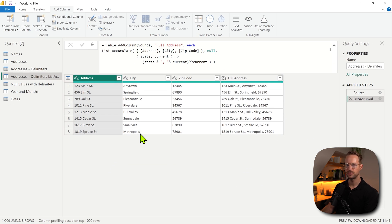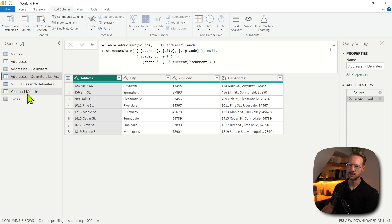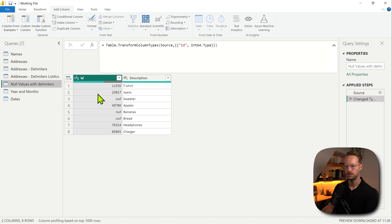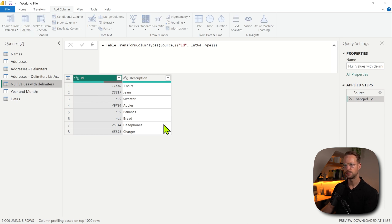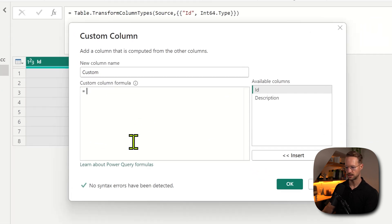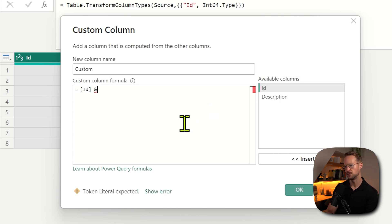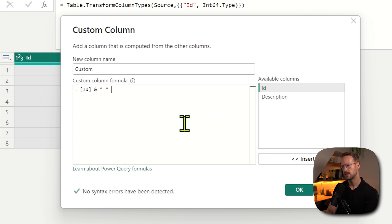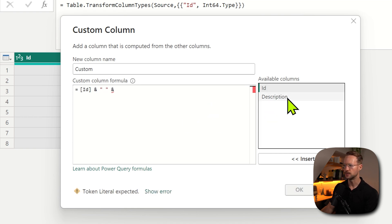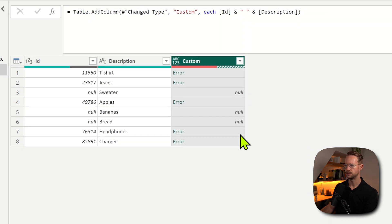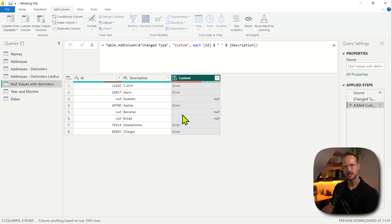Now let's move on with the examples where a data type might be different. For instance, I have a table here with two columns, an ID column and a description column. If you would try to combine these and say, I want to combine the ID, you have an ampersand with a space and you want to combine the description, then this is what's going to happen. You're going to get errors here.